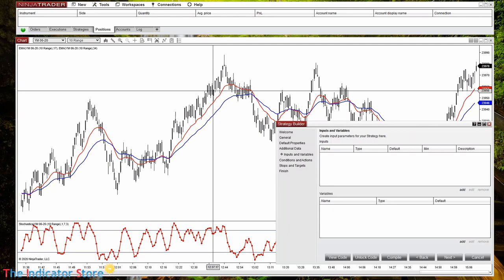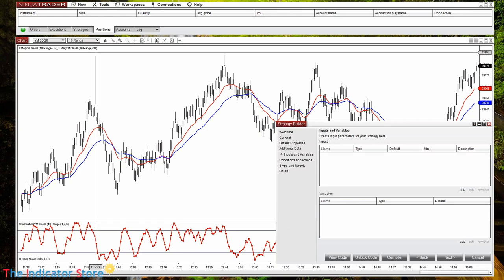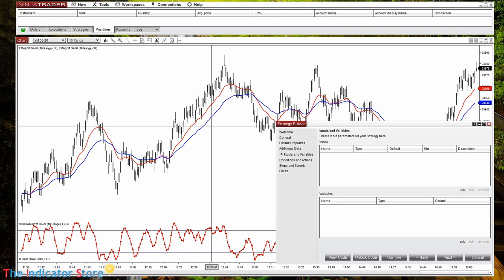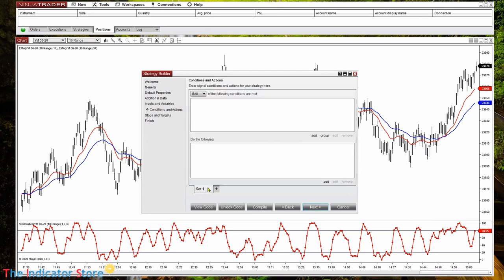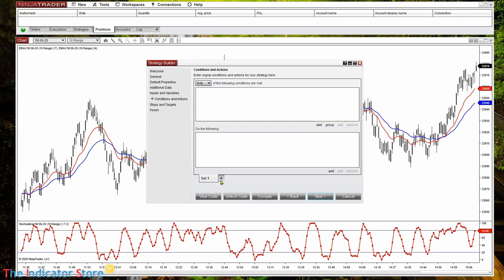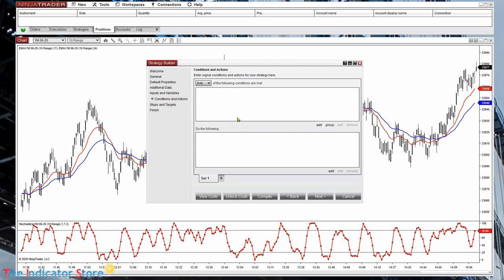For example, here we have two exponential moving averages: the red is an EMA 17 and the other is EMA 34. If we want to detect the crossover between both of them, on the top form we place the conditions. We can add as many tabs as we want. NinjaTrader calculates the first tab first, then the second, and so on. If the condition at the top is true, it executes the actions at the bottom tab.